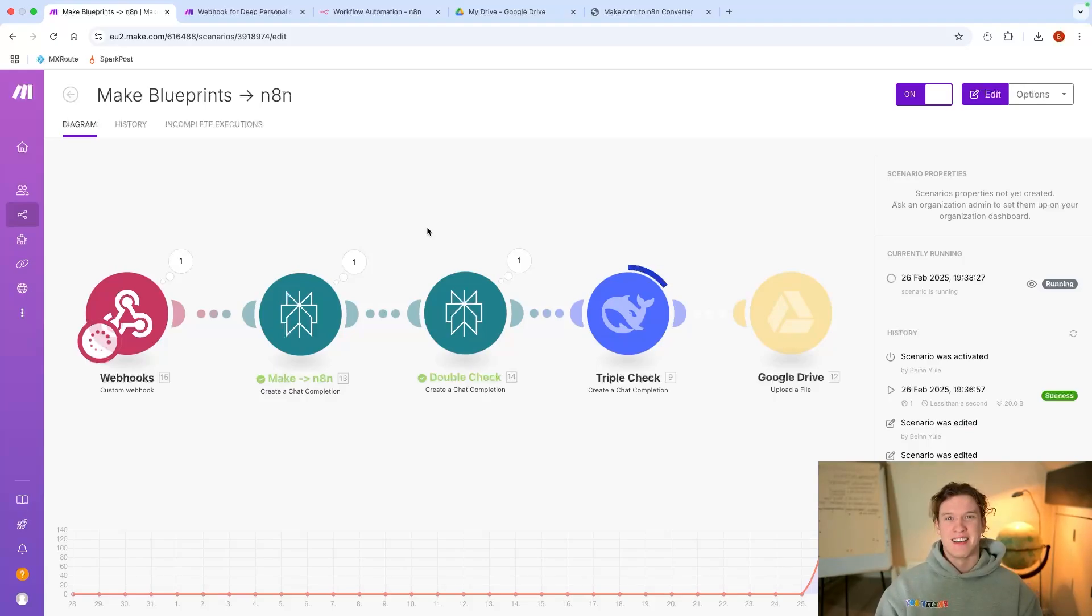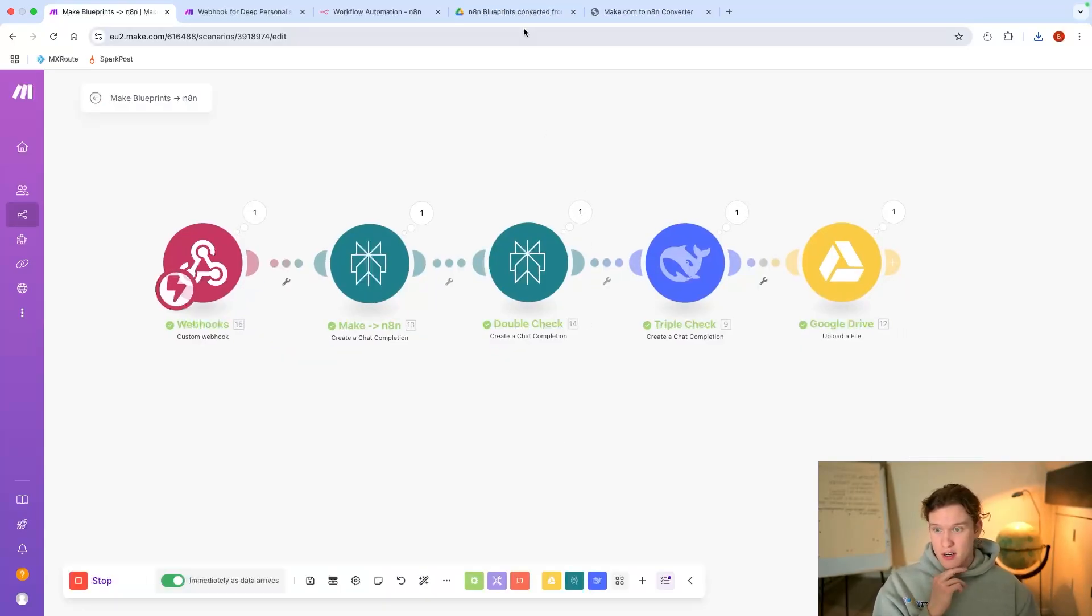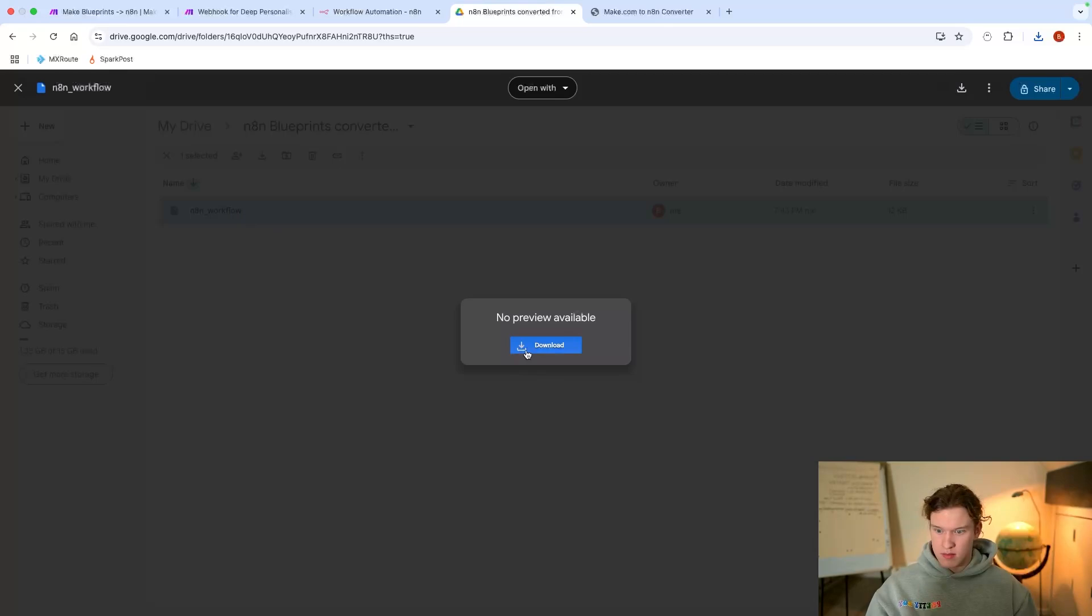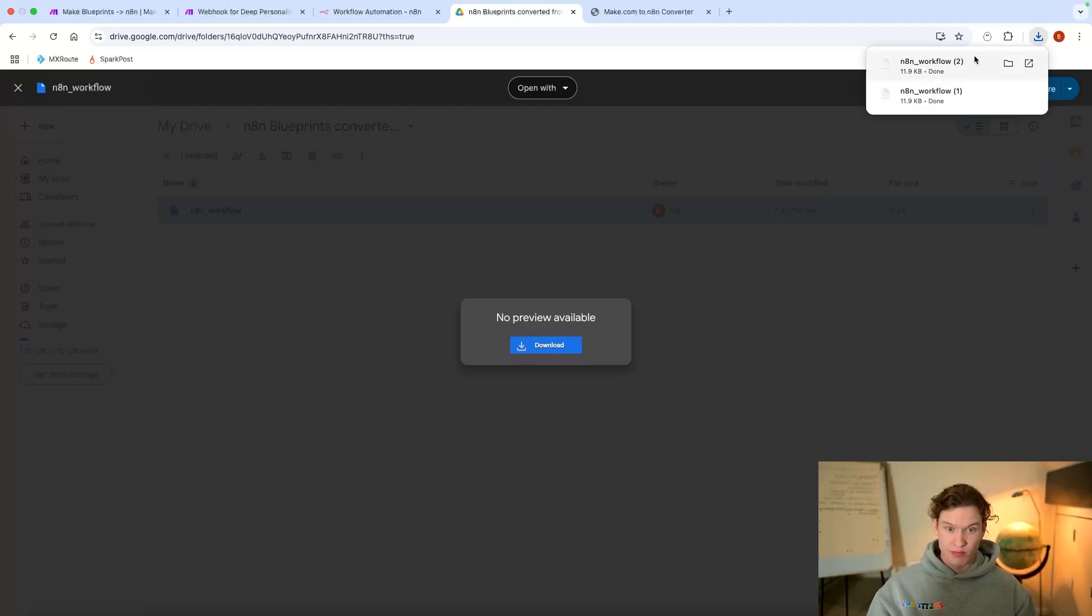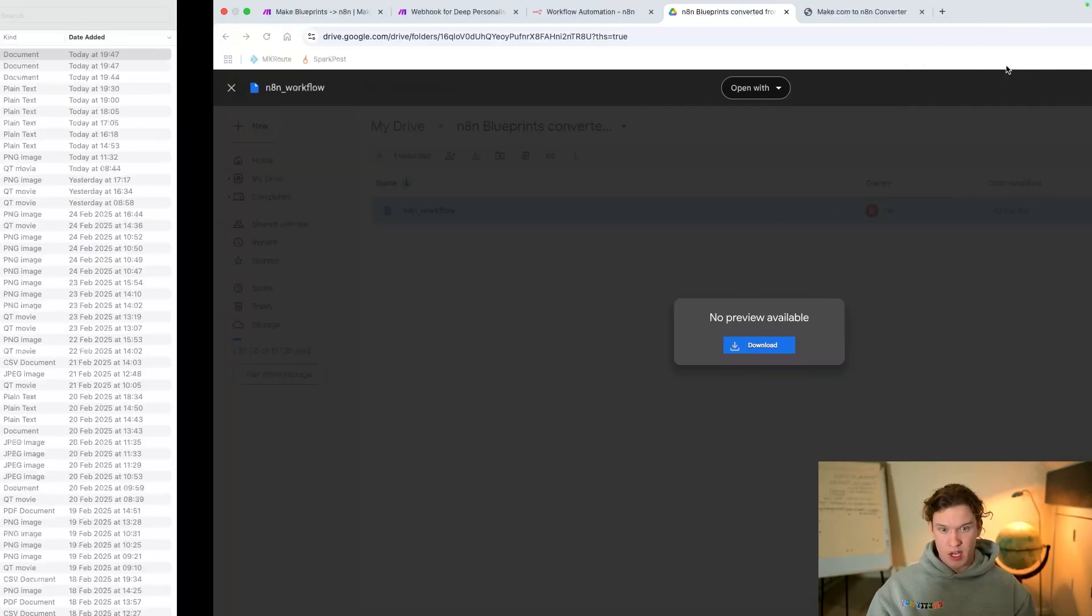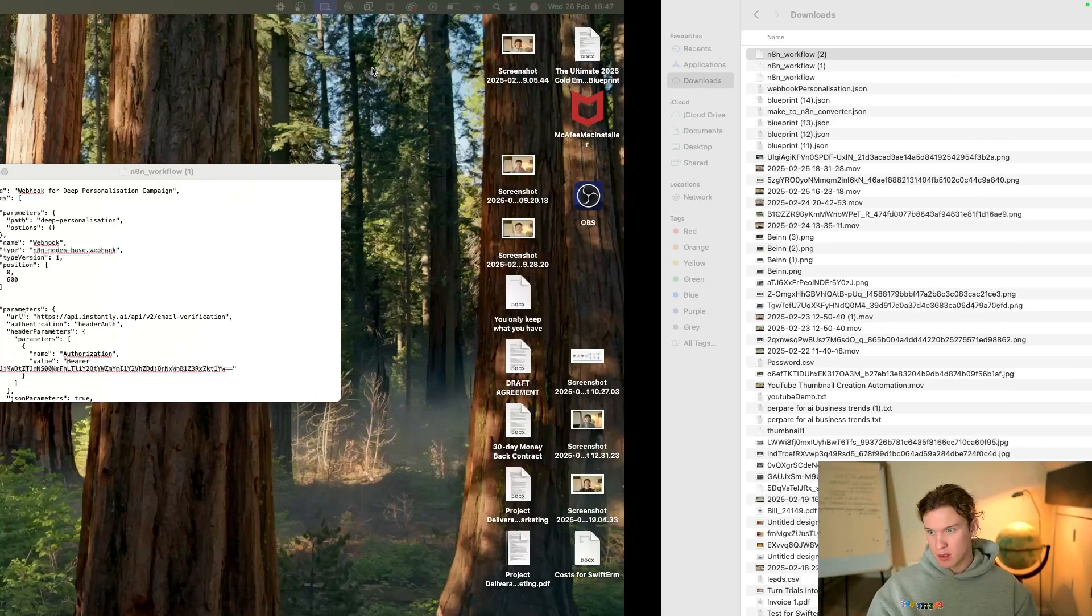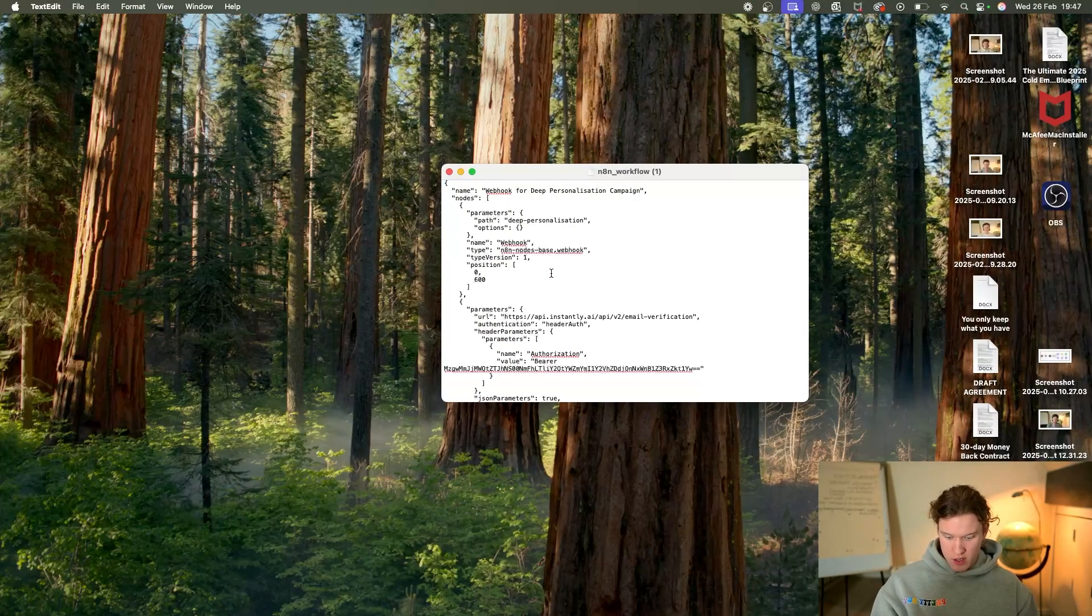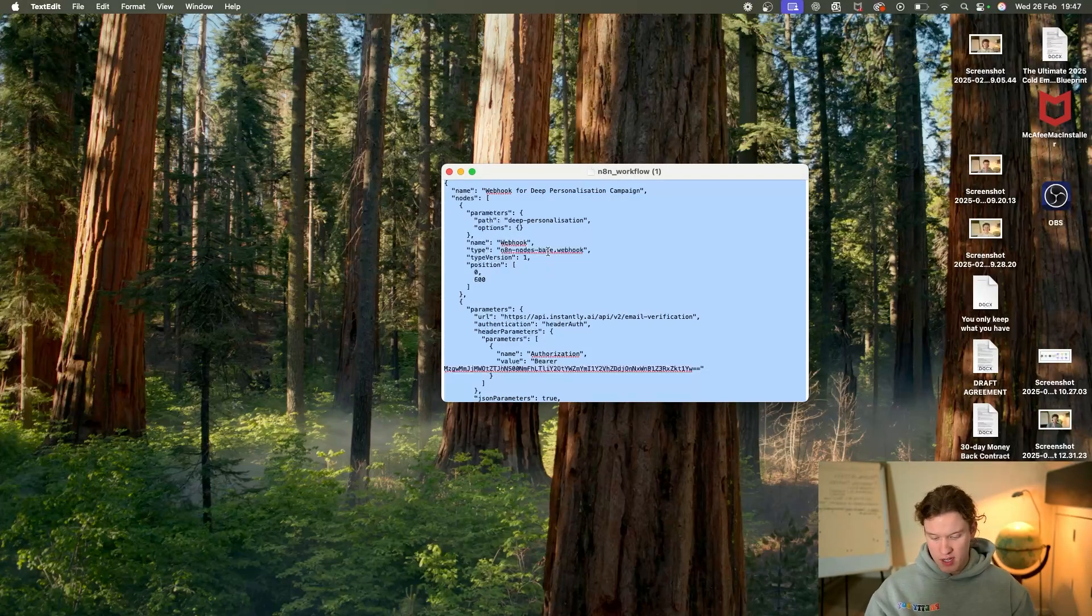It's done. You'll go to here, download, open it up, copy - control A, control C.